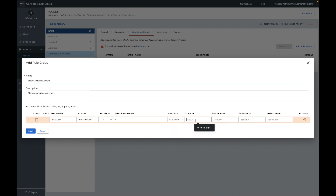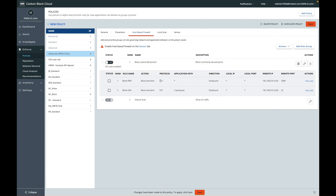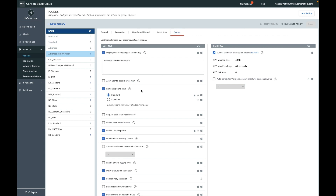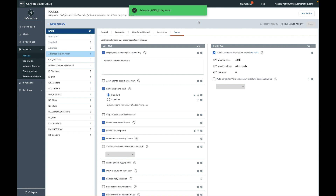I can set the application path and lock the rule to a specific app. I set the protocol type used, and then the source, destination, and port. My rules here block all RDP outbound requests and block SSH using PuTTY to a specific network. Host-based firewall is enabled with a single click on the sensor tab and we now have a policy with firewall enabled.